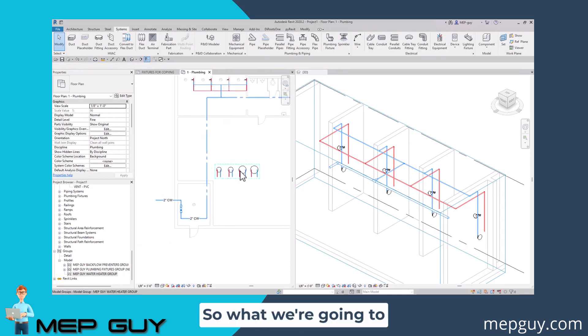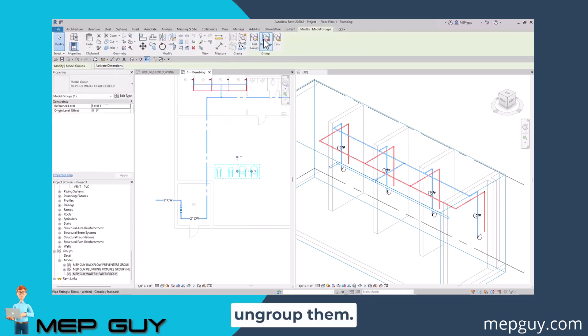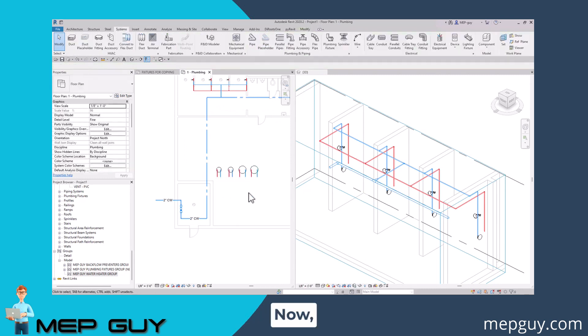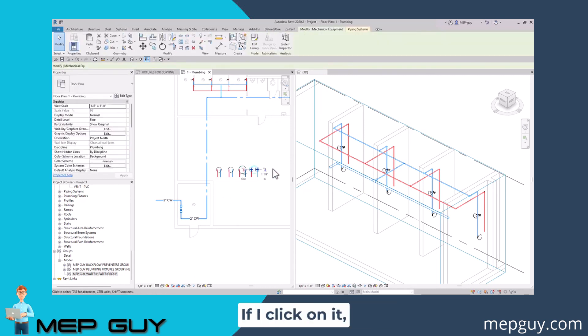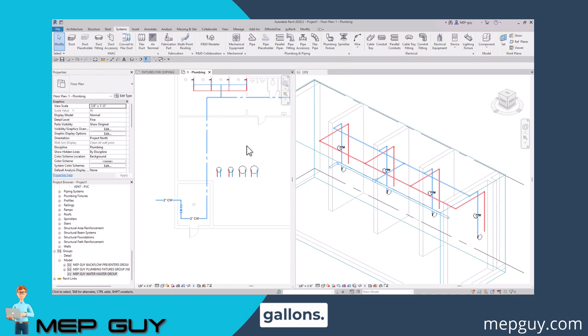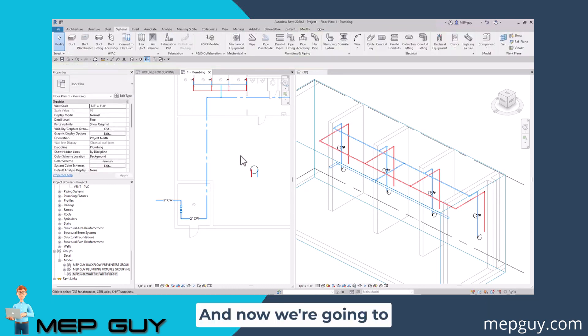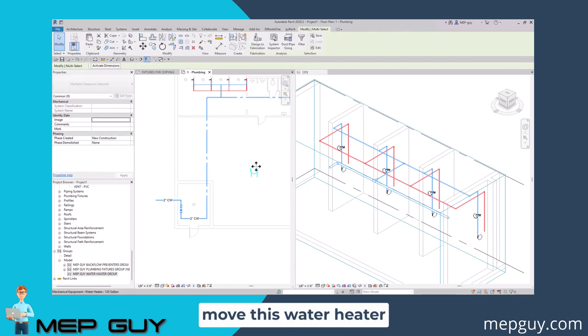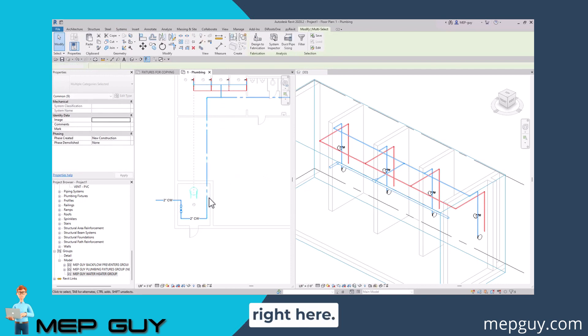Now I don't need all of them. We're going to click and ungroup them. Maybe I want to use this big one right here. If I click on it, you can see it's 120 gallons. Let's go ahead and just start with that one. I'm going to delete the rest, and now we're going to move this water heater right into this space.